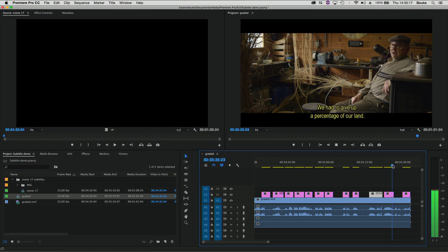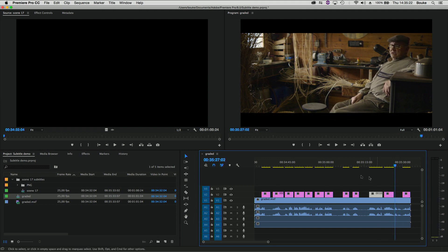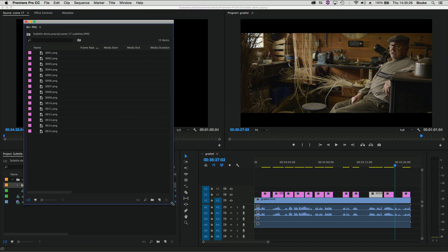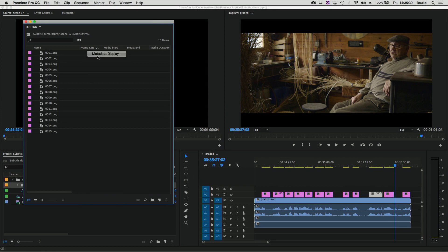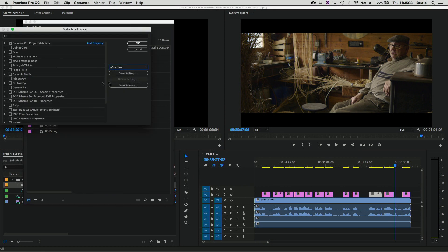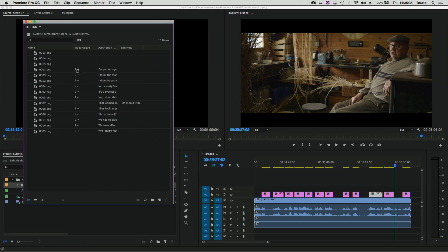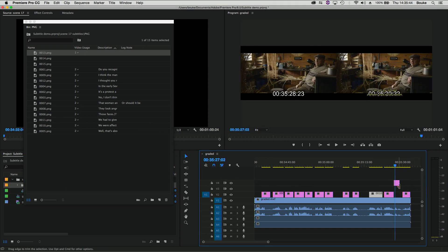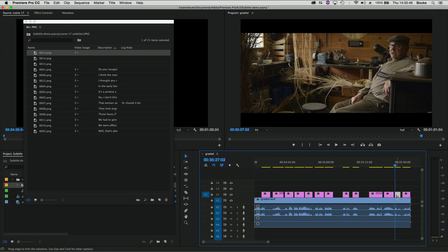Over here I want to add an extra title. If you open this bin, you can set the view to something like this, where you can see which titles are used and which aren't. Title 13 isn't used and we're going to use that. Place it in and edit it.